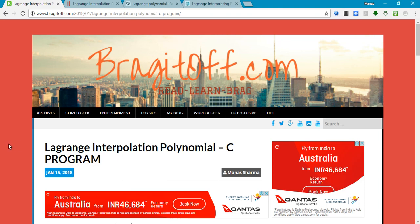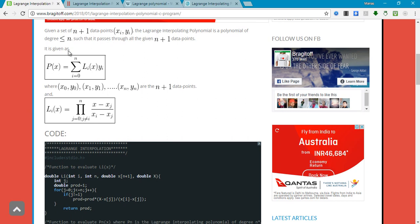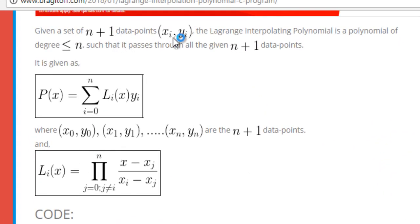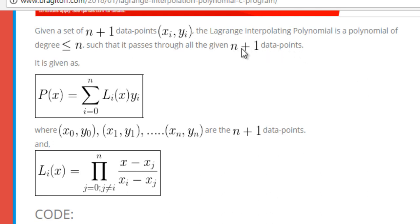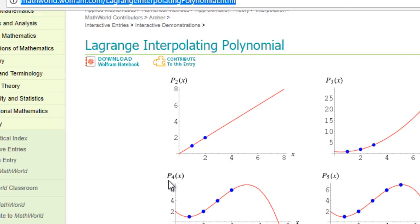So basically, what these Lagrange interpolating polynomials do is that, let's say you are given n plus 1 data points, that is x_i, y_i. Then what this interpolating polynomial will do is, it will be a polynomial of degree less than or equal to n — that is, one less than the number of data points.